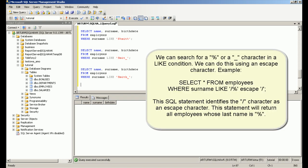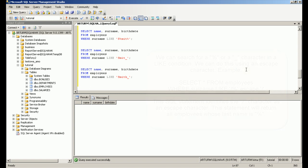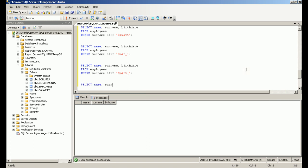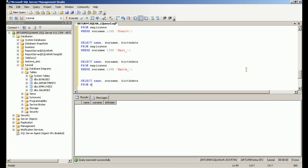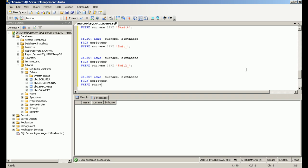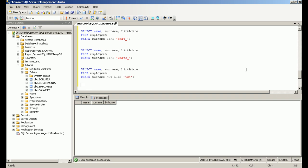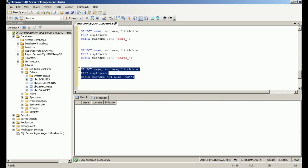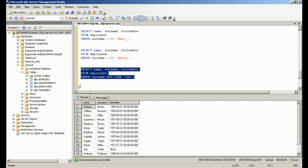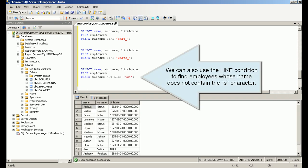We can use escape characters to find specified characters. We can also use the LIKE condition to find employees whose name does not contain the 'S' character.